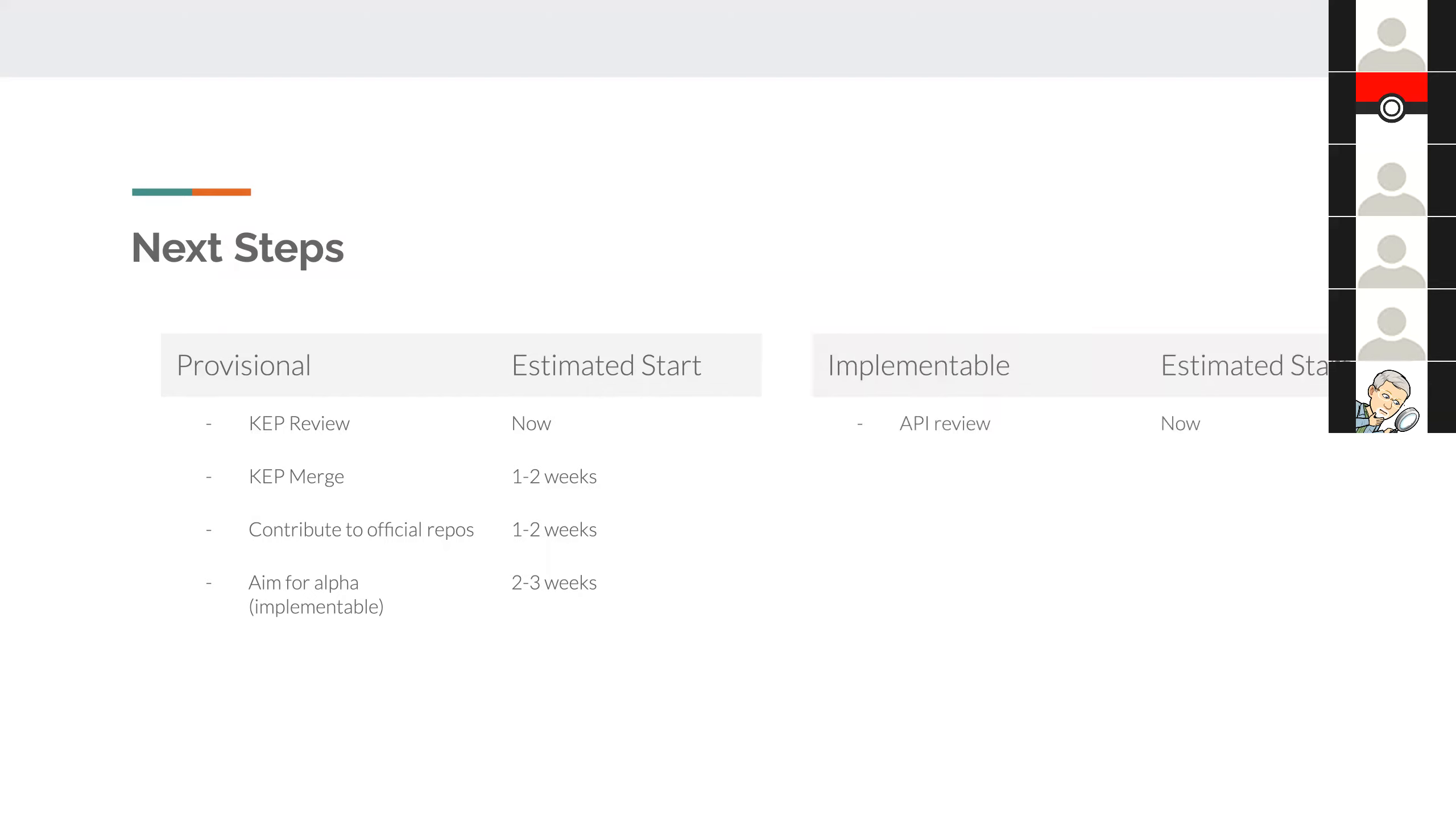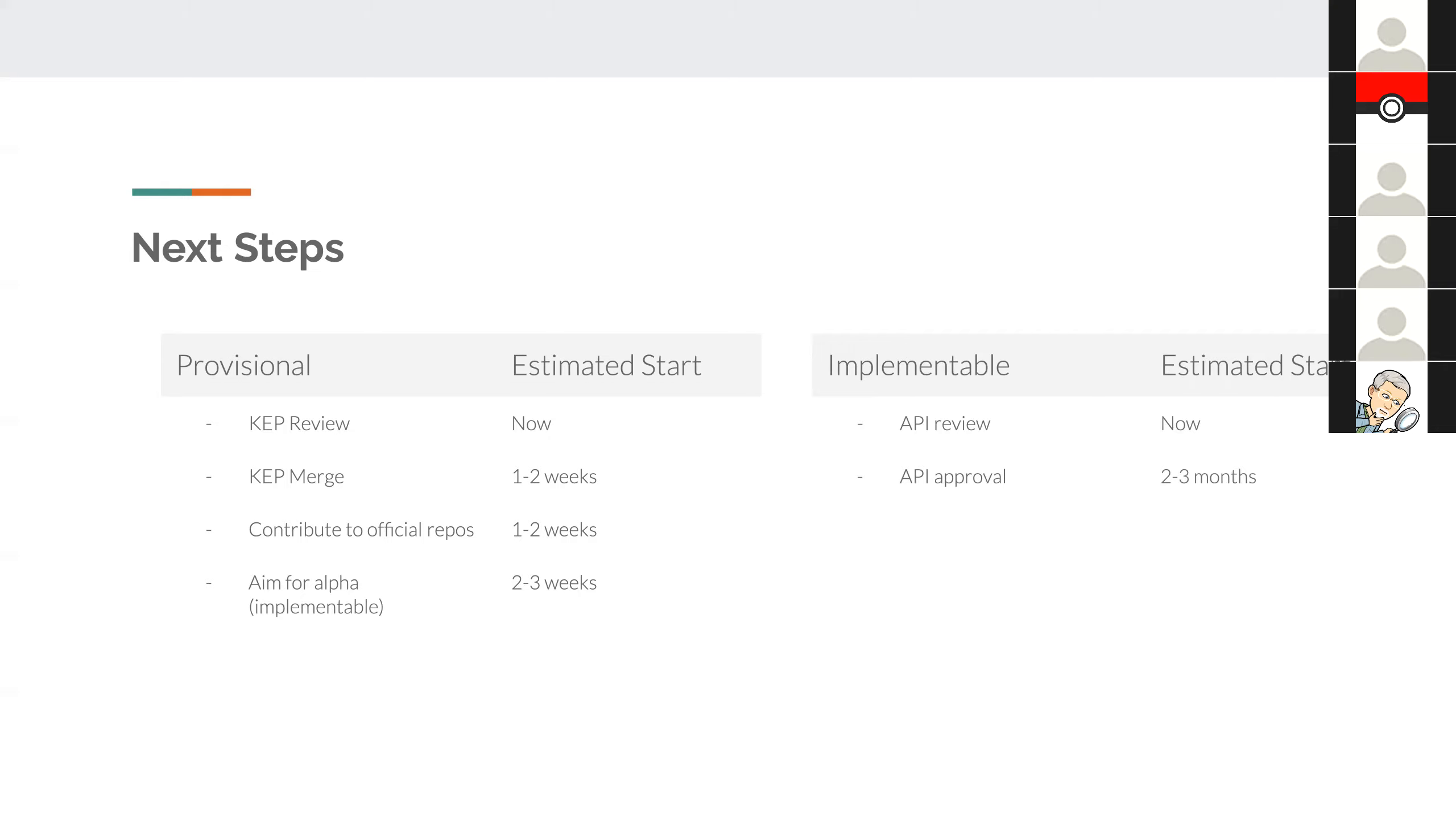Assuming we actually started with trying to merge the KEP as an implementable one, we'd have to start with the API review right away. Now, as per my understanding, and please correct me if I'm wrong, the API approval process can take a few months. Given people's availability and also considering that this is the first time we're going through an API review, I think two to three months is a reasonable estimate. But there might be some of you here who've done this before and have a better estimate. If so, please let us know.